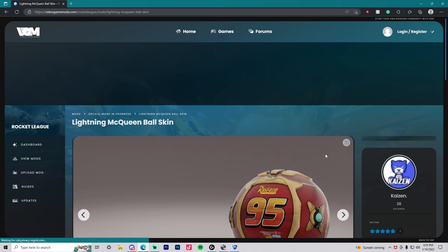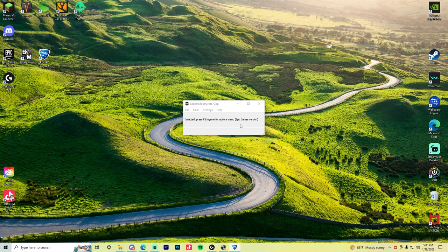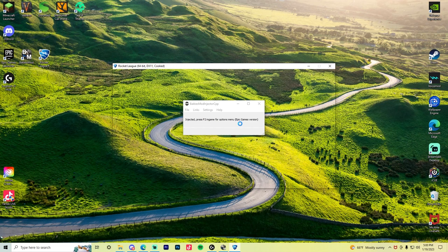If you have your own custom ball, great, you're more than welcome to use it, but for other people who don't already have one, this is a great place to get them. Once you find the one you like, I'm personally a fan of the Lightning McQueen ball skin. Scroll down a little bit and download it there.